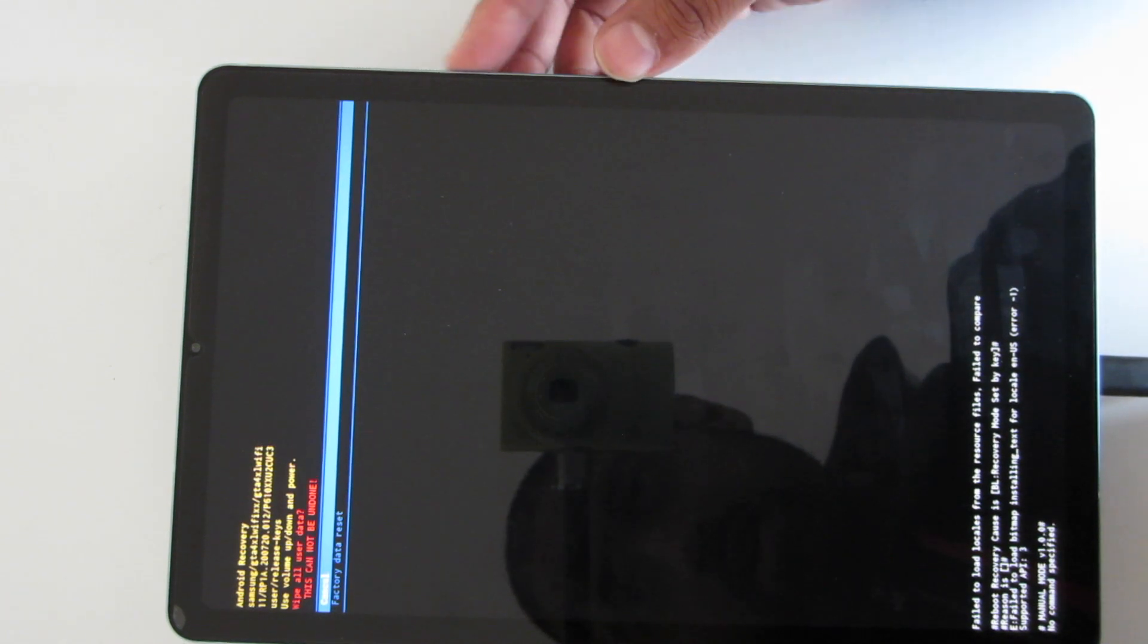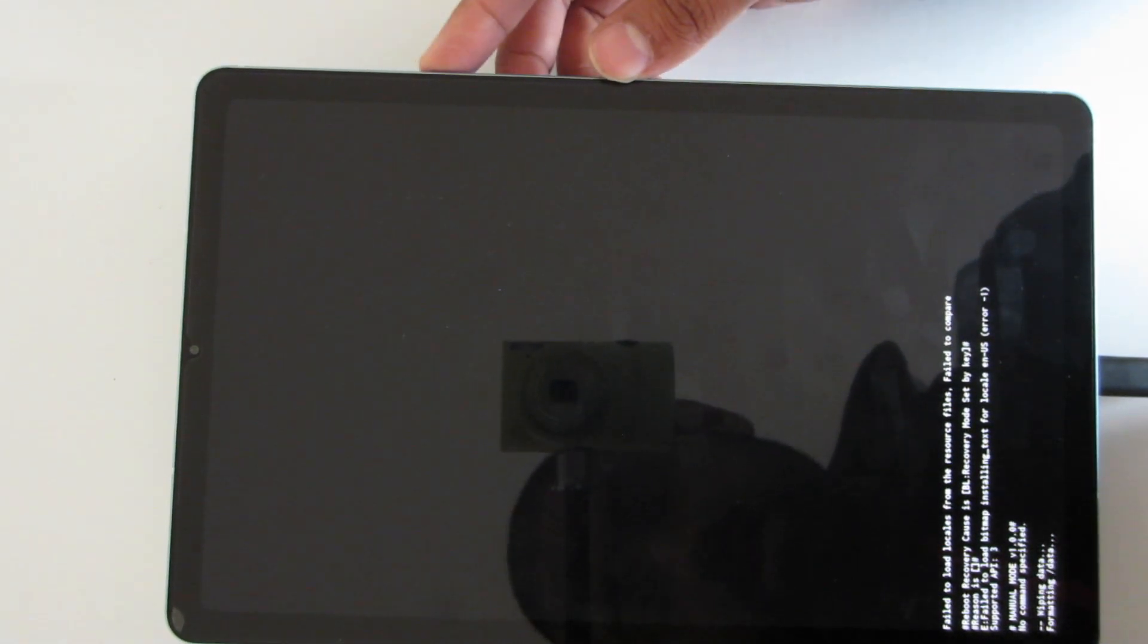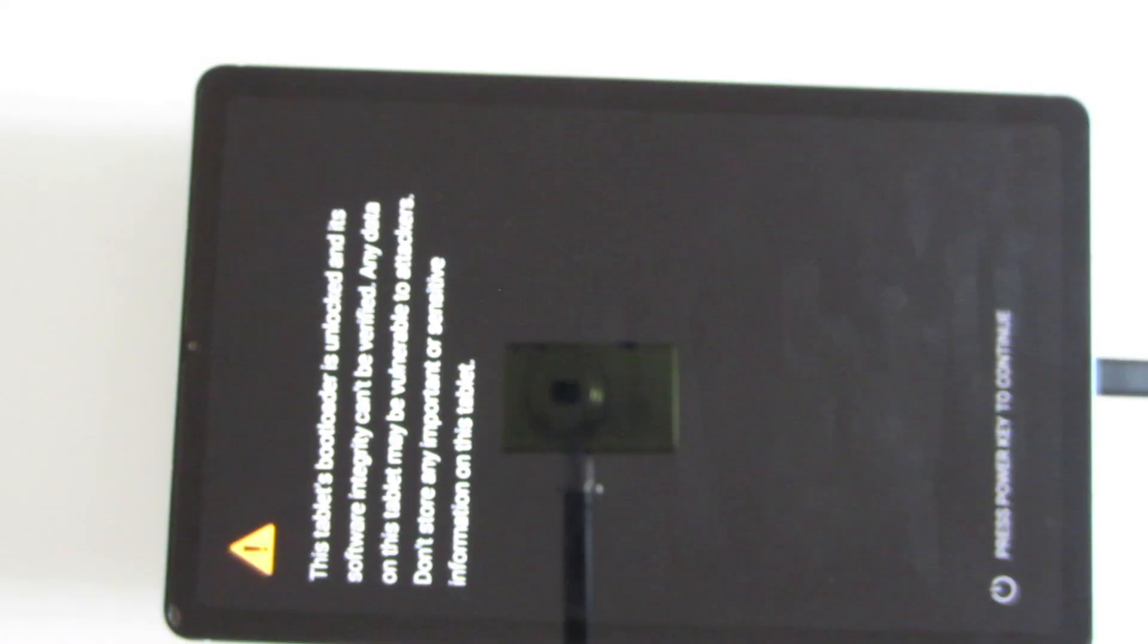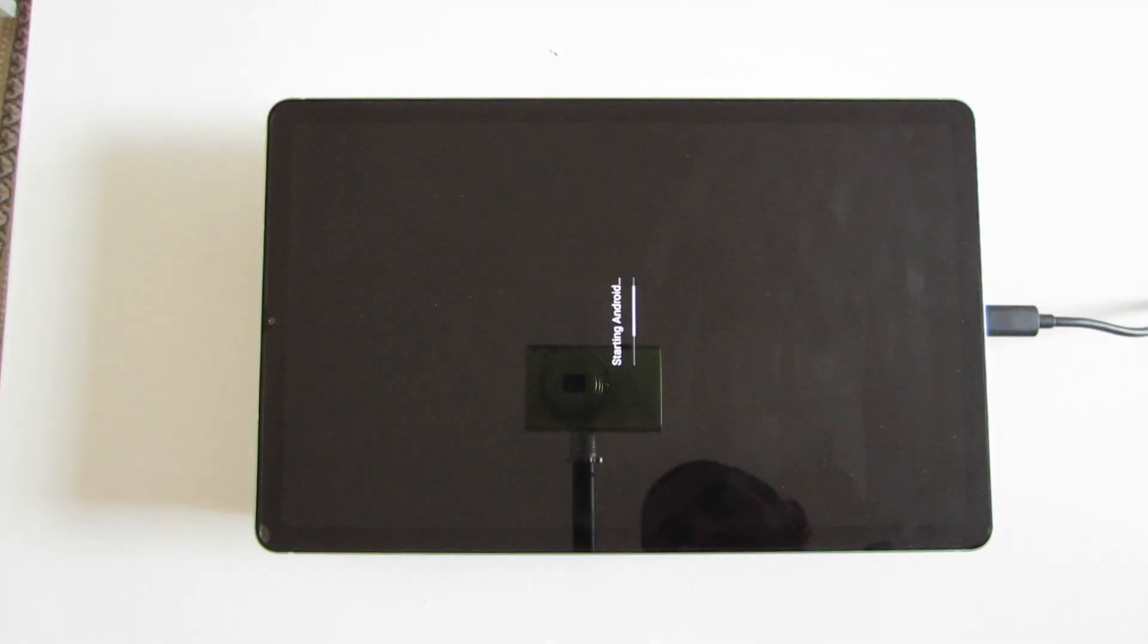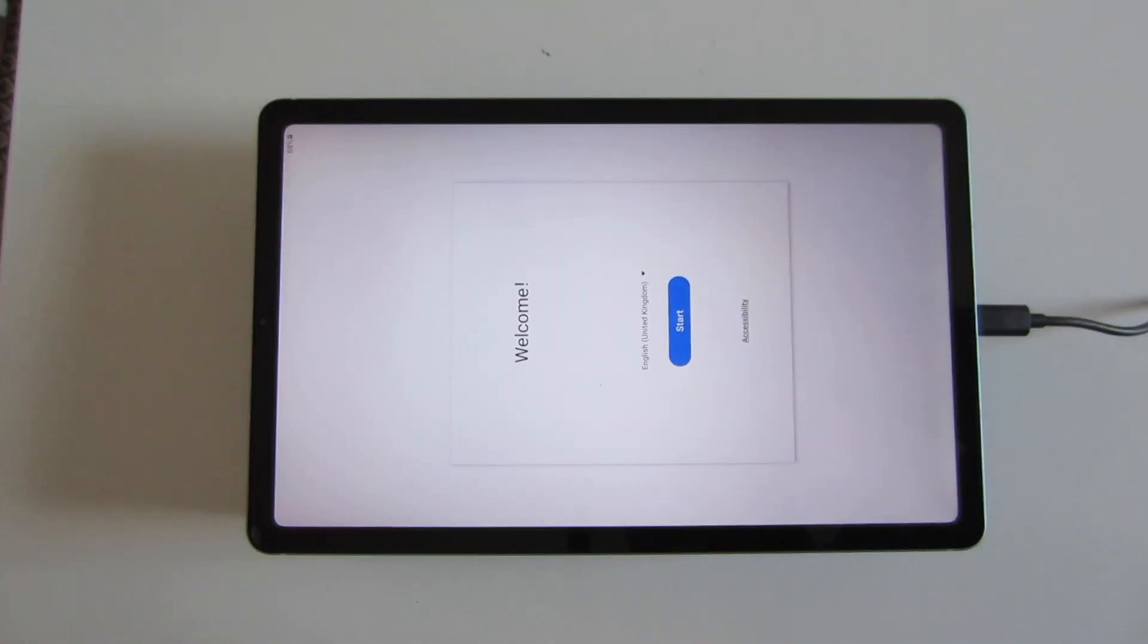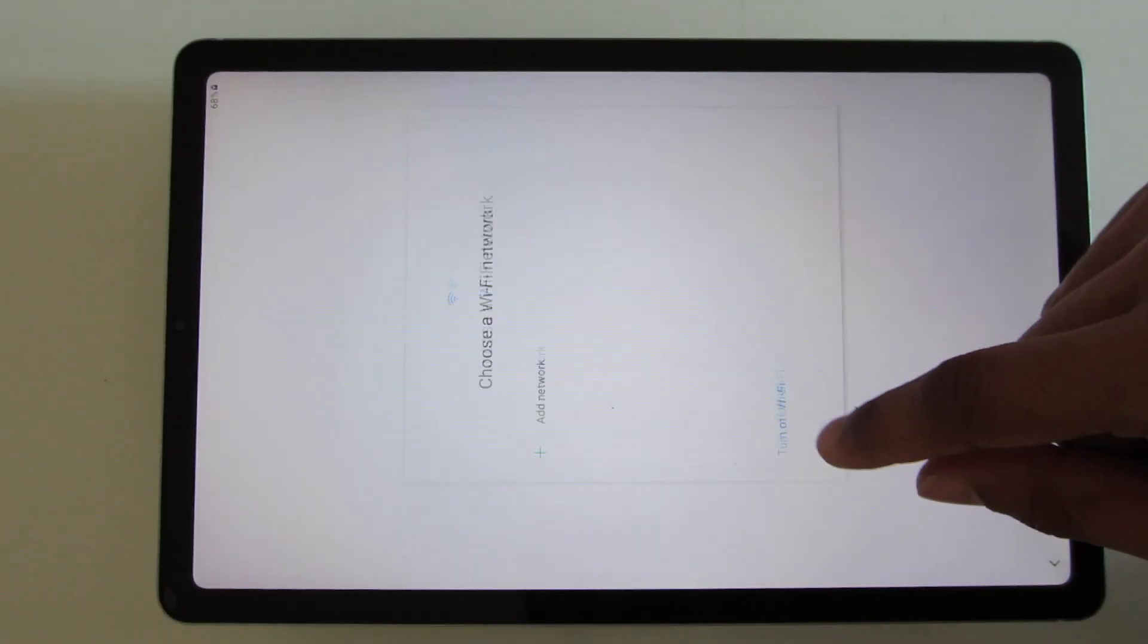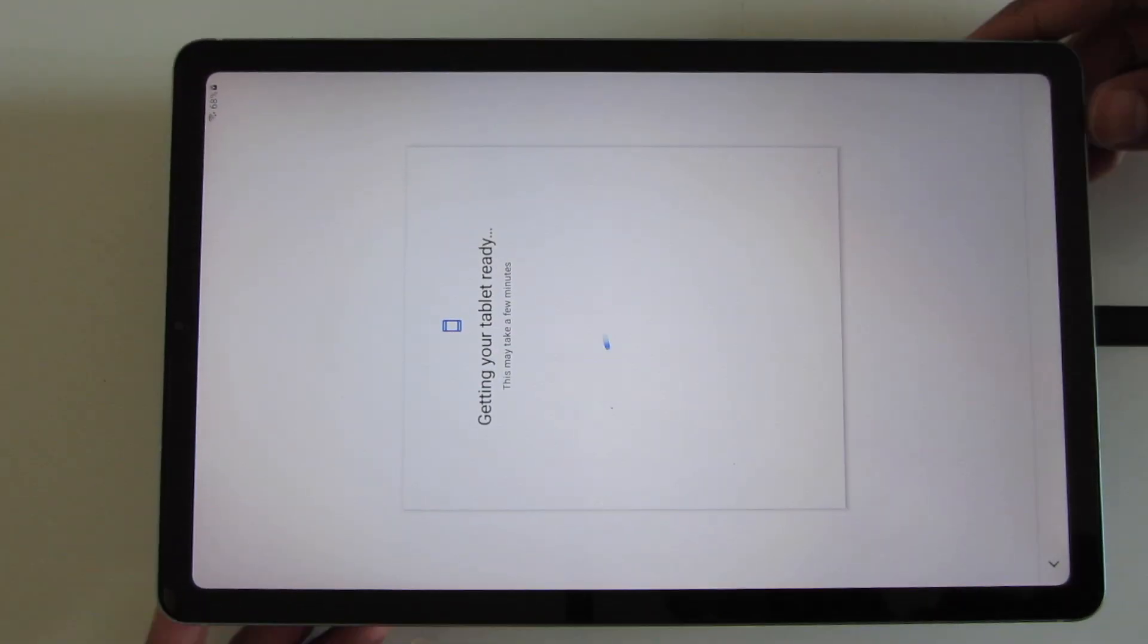Here it's going to ask you to confirm. Press factory data reset. After resetting, press reboot system now. From here, your tablet is going to reboot as normal. Since we did a factory reset, we will need to go through the setup process one last time. Go ahead and complete the setup process as you normally would. Don't be afraid to take your time as the worst and the hardest part is already over.